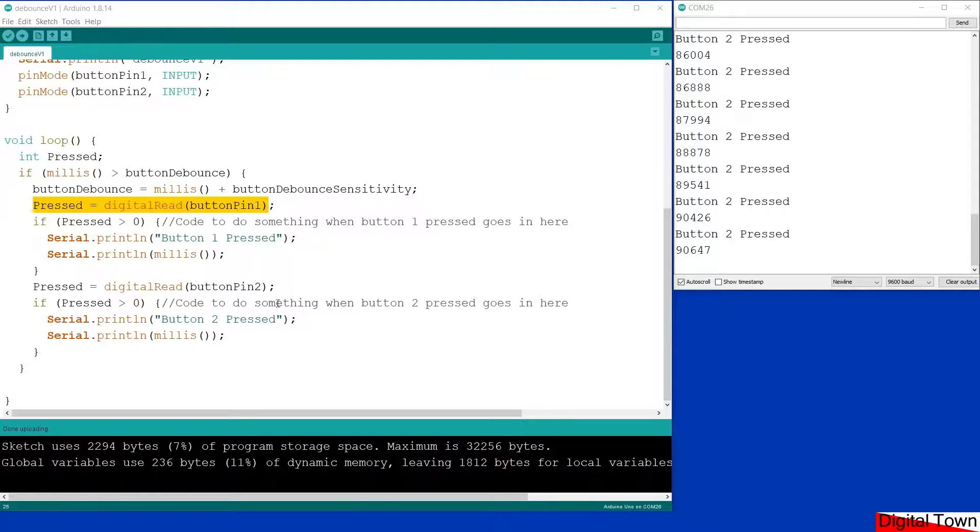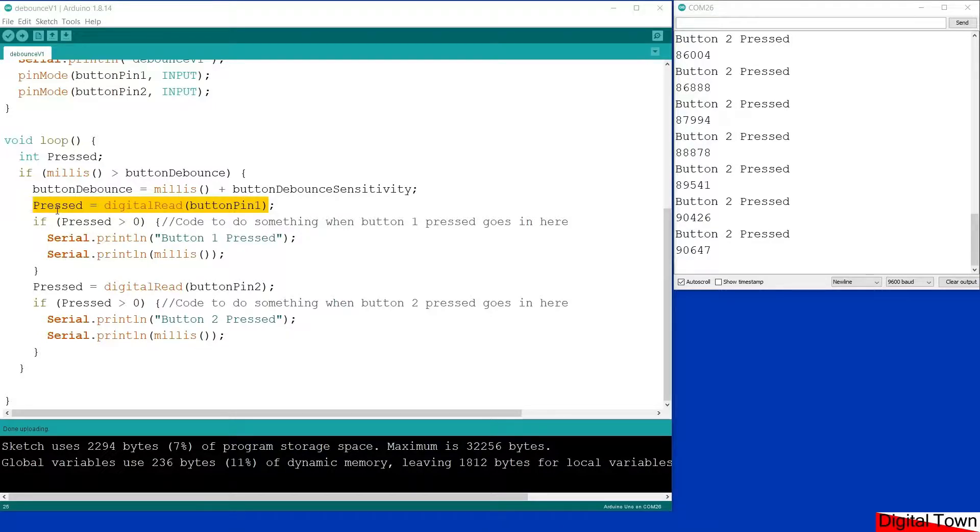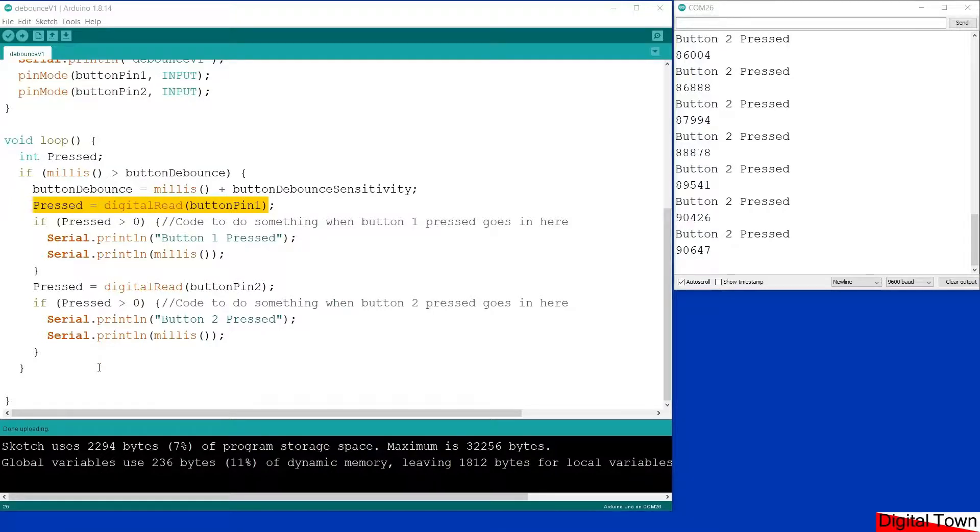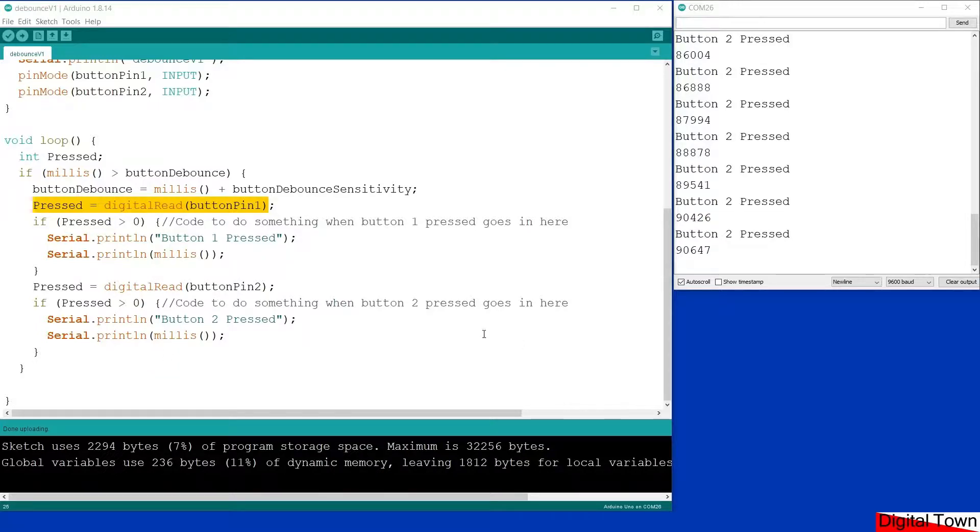You might say why are we using millis, couldn't I just put a delay in there? Actually I could put a delay in there, but we have to think about a bigger program. Usually when you're writing a program the buttons are doing something. If I use delay the entire program will shut down until that 0.22 of a second has gone by. By using millis, if we've got other things going on in the background, other sensors reporting into our Arduino, all of those can continue to function as normal. The whole millis system means that our buttons are debounced without having any impact on the rest of our code.